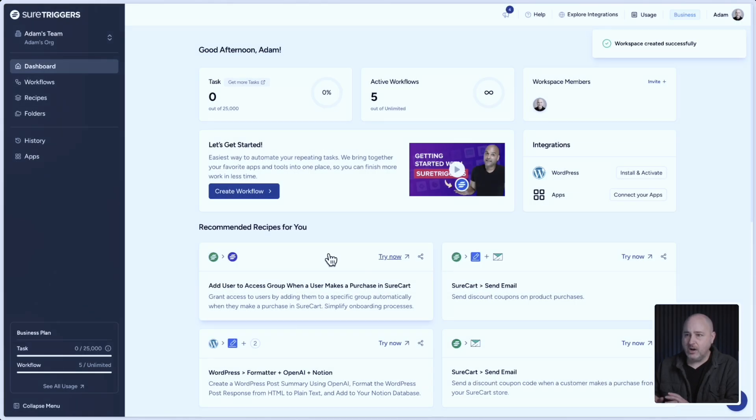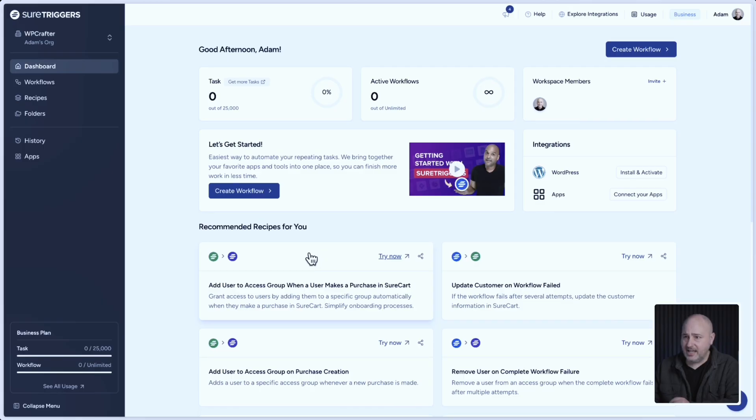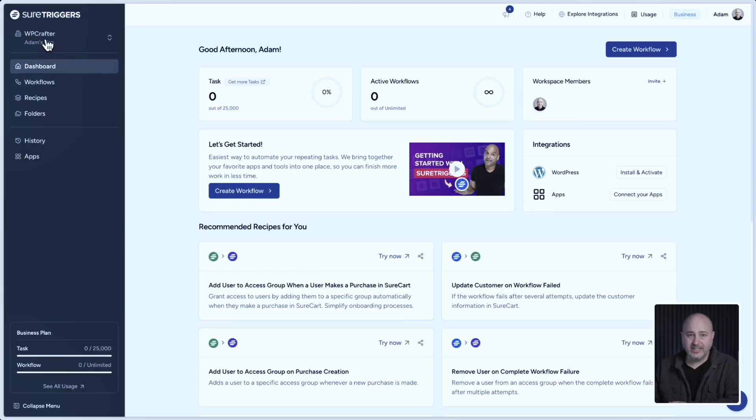And now I have this brand new workspace and you can see on the top left, the workspace that you happen to be logged into. And you can see now I'm logged into this new workspace.